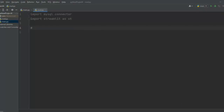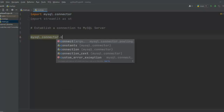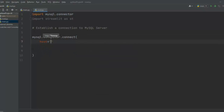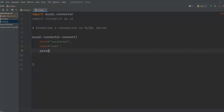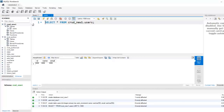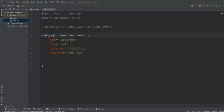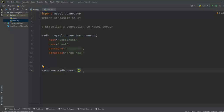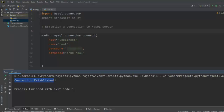Our first step is to establish a connection to the MySQL server. Let me write mysql.connector.connect, passing hostname as localhost, user as root, and the password we set in MySQL Workbench, and our database name 'crud_new'. I'll assign this to a variable mydb. Then we create a cursor object: my_cursor = mydb.cursor(). Let me print a test message — 'Connection established' — and run the code. We are successfully connected to our database.